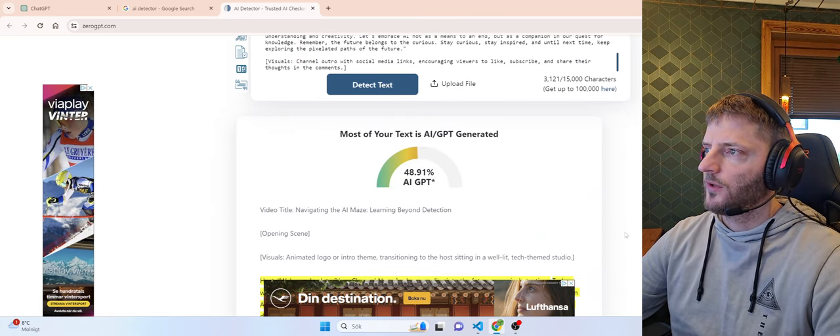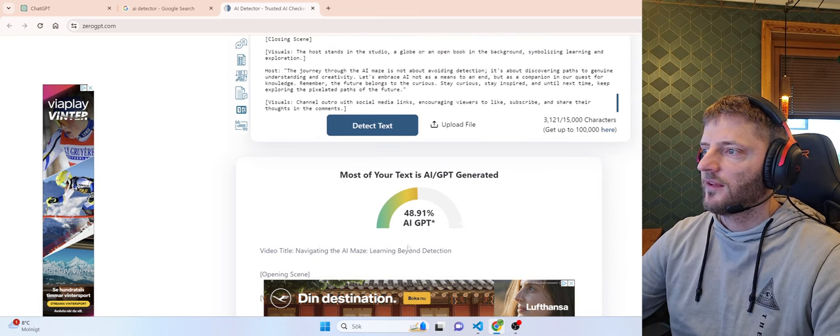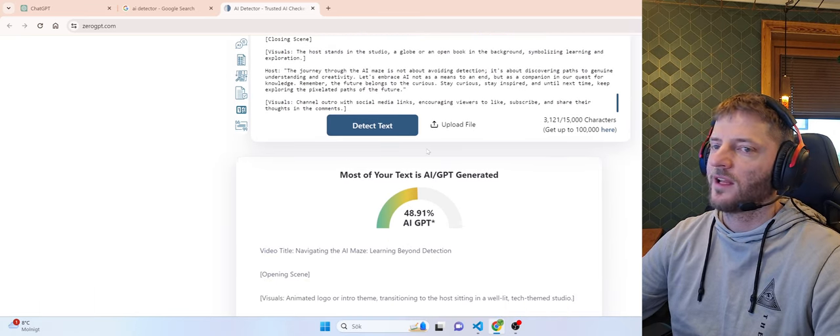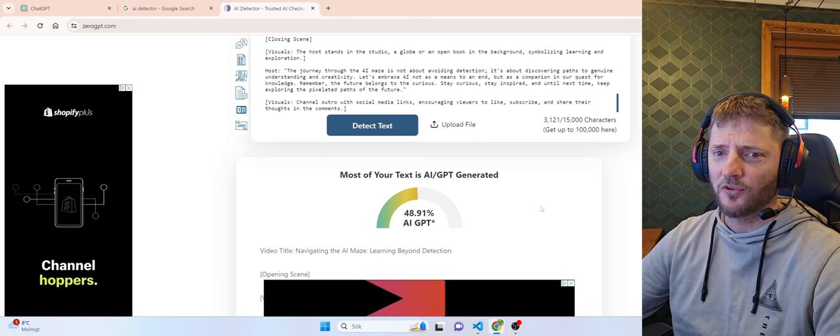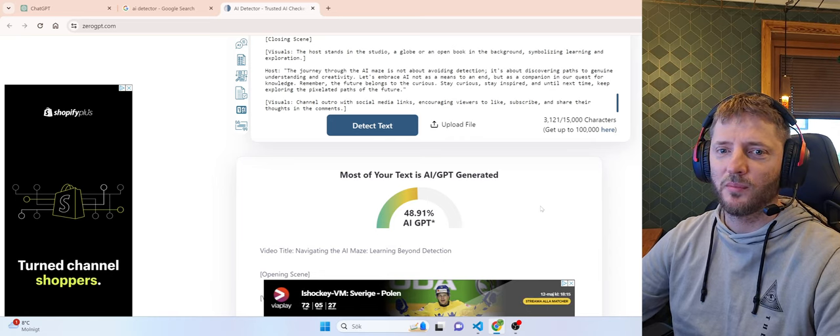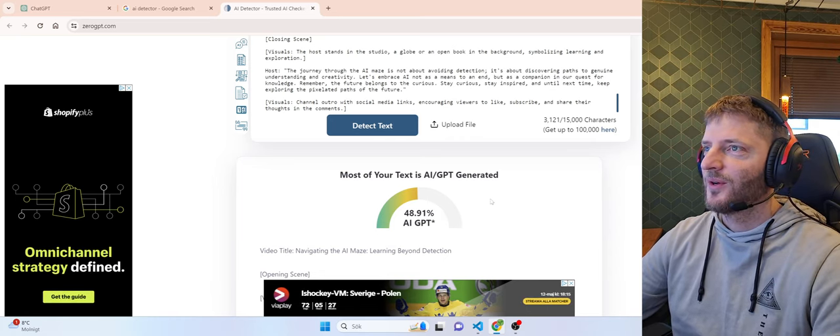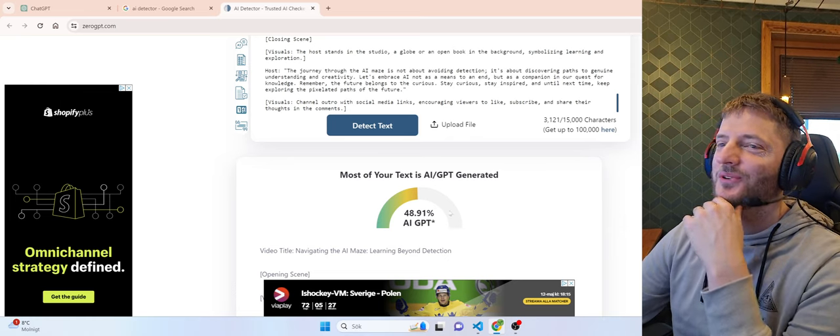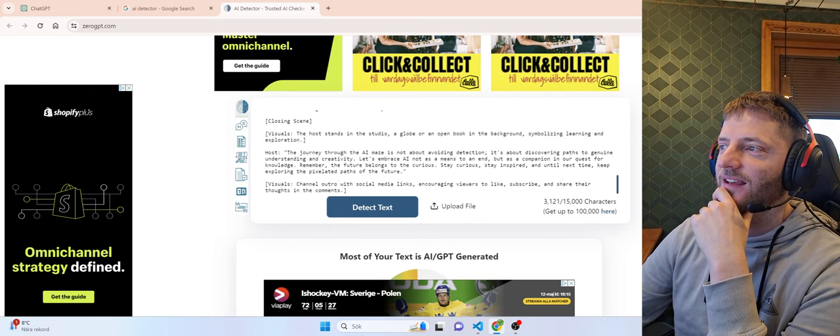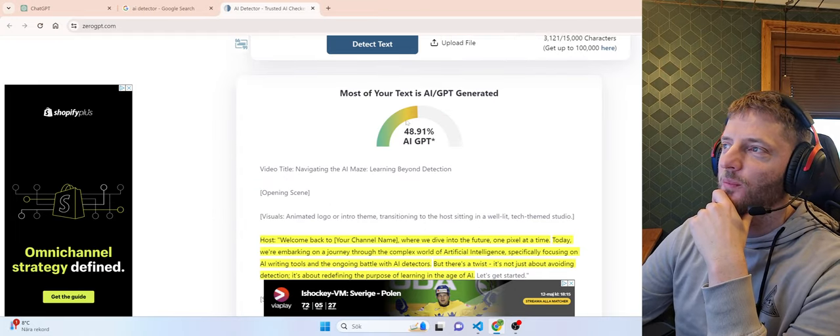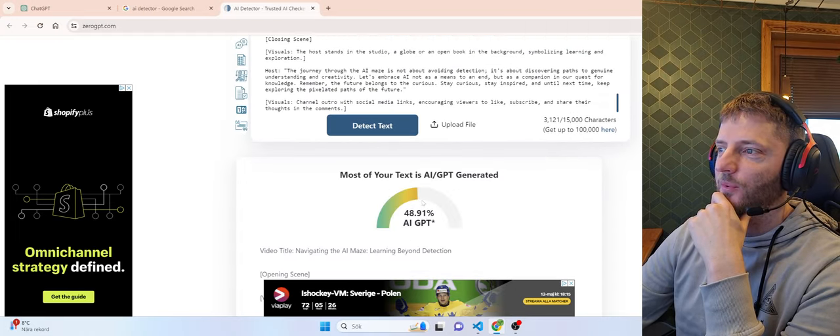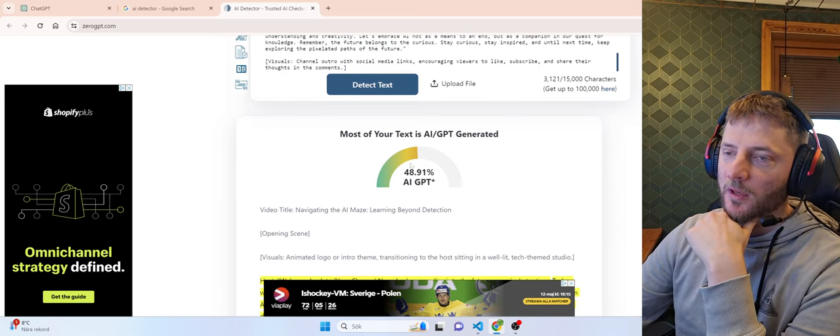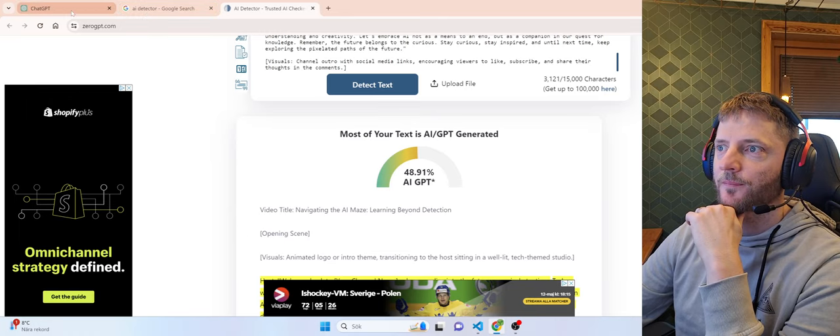So if we look at this it says that the text is 48% likelihood written by an AI. Already that's telling something because if it's 50% then it could be or could be not. But let's say I had hoped for more than 48% because this is purely AI written. Anyhow we can probably lower this percentage. So let's do that.